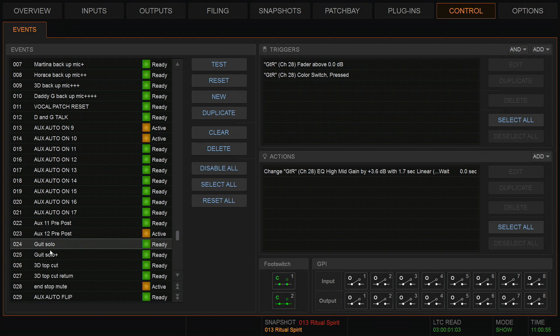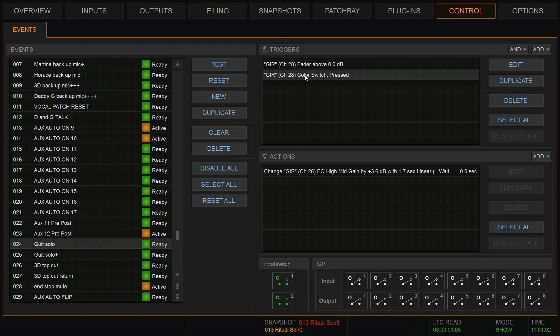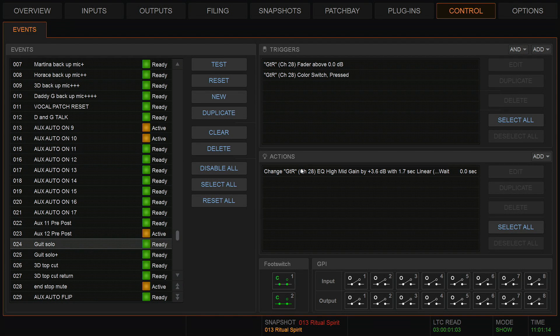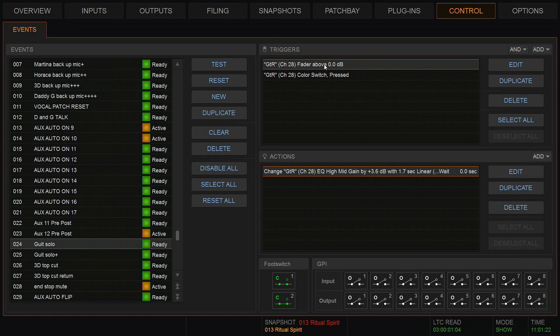So let's have a look at how we did this. I've made an event called guitar solo with two triggers. The first one is a very simple one: fader above zero. The second trigger is the color switch pressed for that specific channel. And I have this as an AND. This means that both of those have to happen for the action to occur. And the action, like in the vocal, is a change in the EQ.